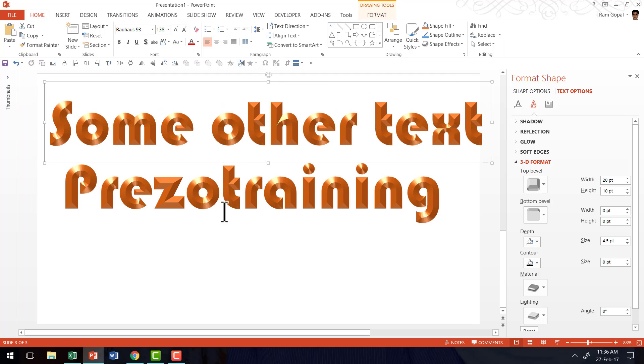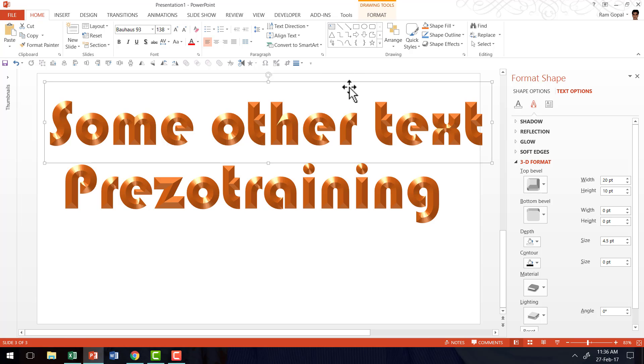So once you create a few of these effects which you like then you can use them as a template and use the Format Painter to apply them to any of the text that you want. So that is something that I want you to remember.